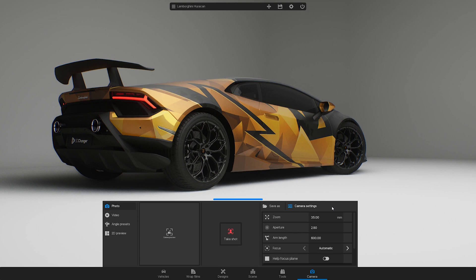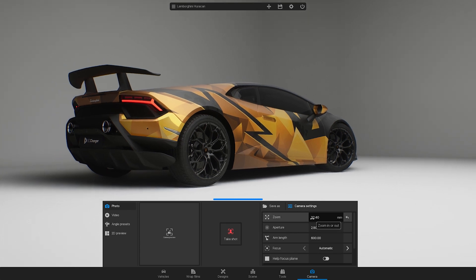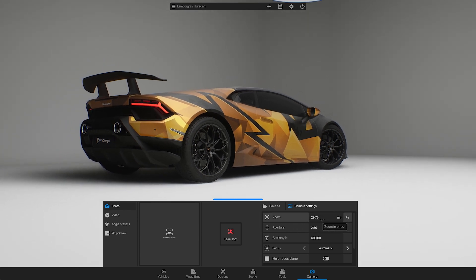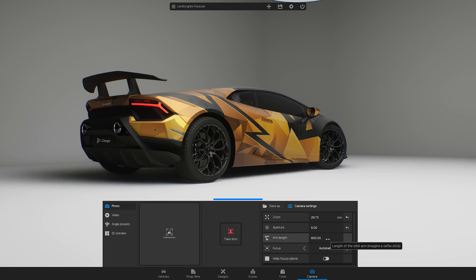Let's start with the camera settings. In this section you can zoom in or out and adjust the aperture. A lower value here means a higher amount of blur in the background.